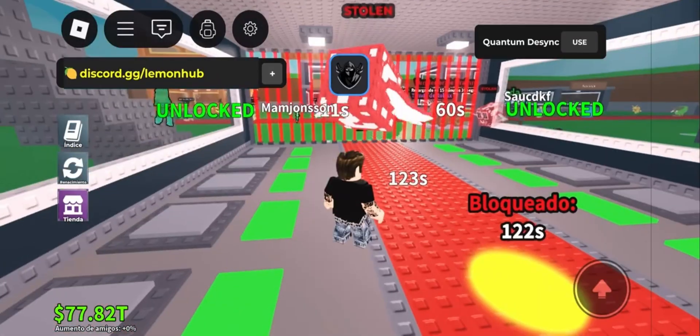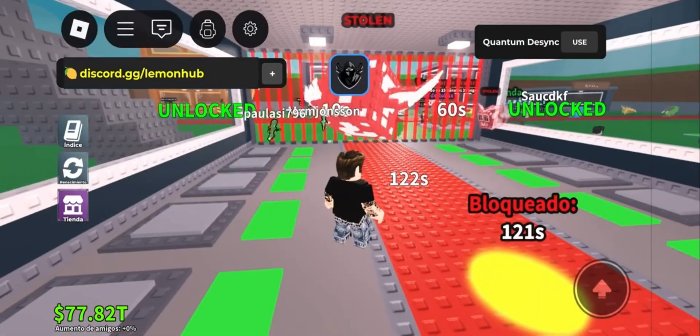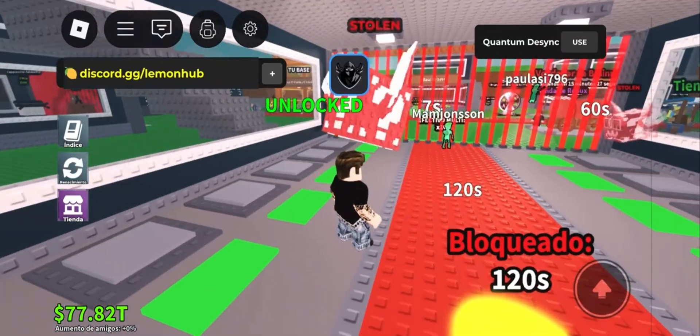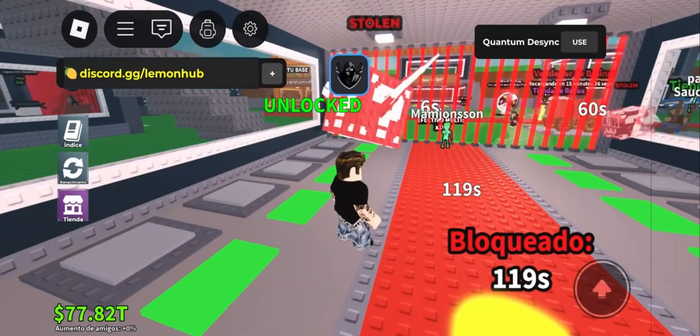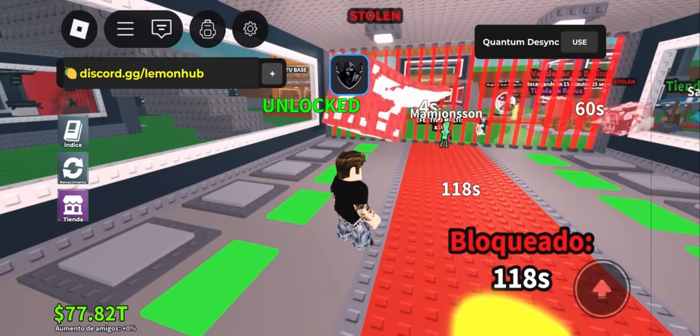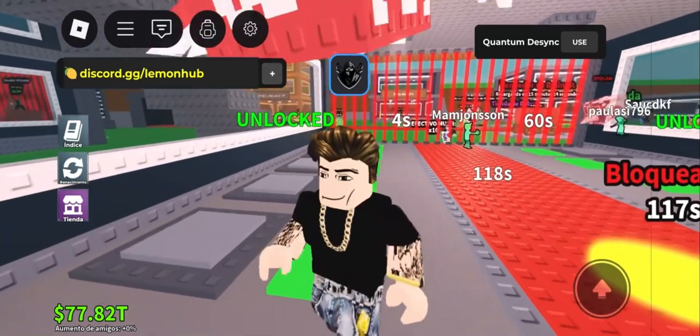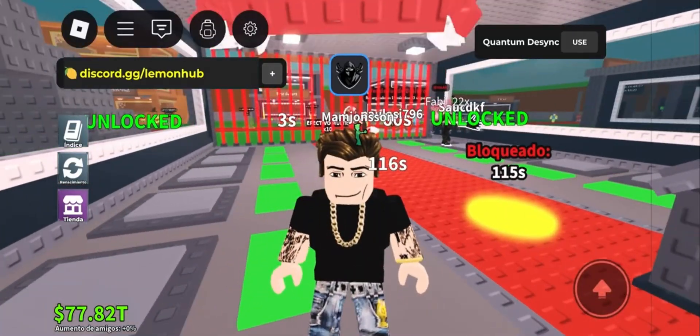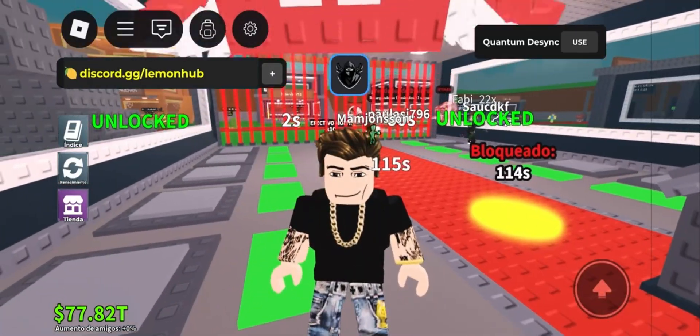Before we wrap things up, if everything worked for you drop a comment and let me know what device you're on and what game you tested it with. Make sure to hit like and subscribe so you don't miss any new Roblox executor updates or tutorials. Catch you guys in the next one.